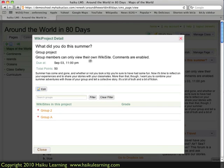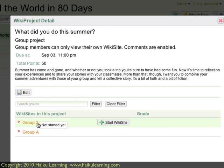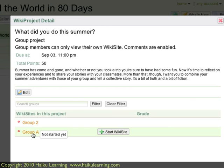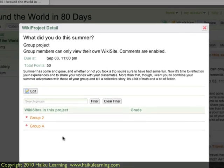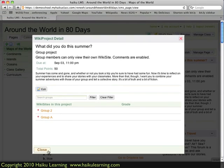There's a summary of what the project is, and I can see that there are two groups. When I hover over the links — Group 2, which I didn't rename, and Group A — the project has not started yet. If I need to, I could go ahead and start the Wiki site for the students if they need a little help getting going. I'm going to leave that as it is and close out of here.